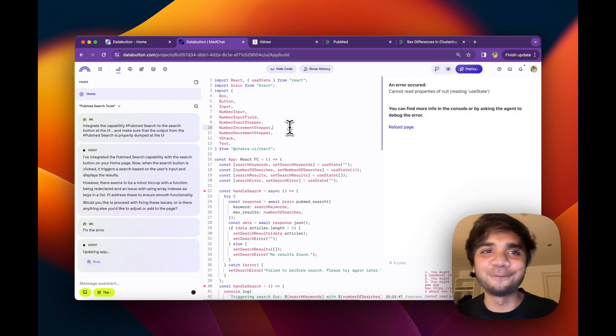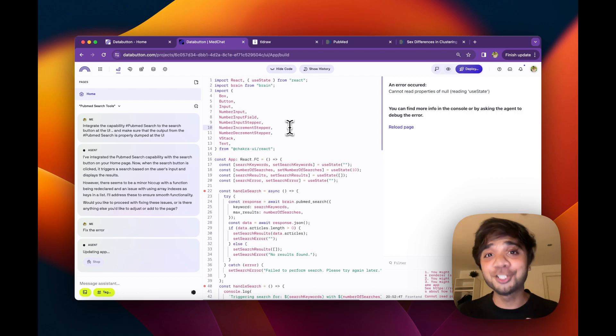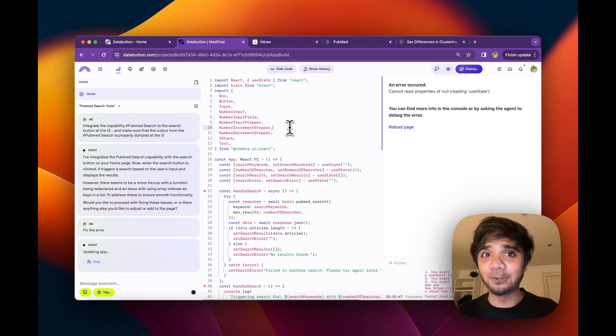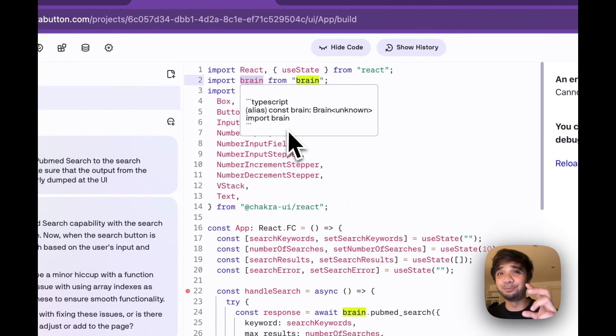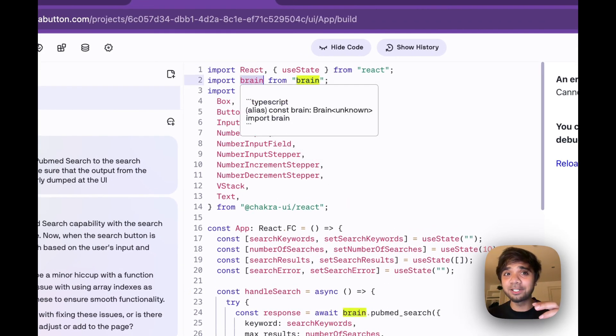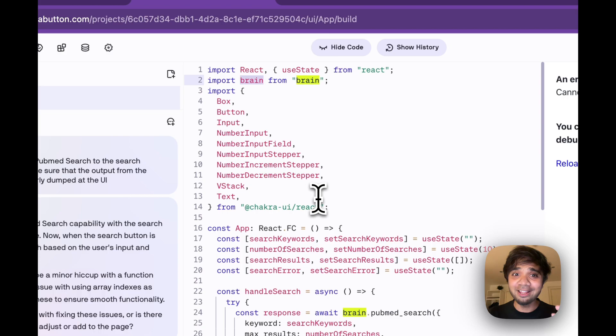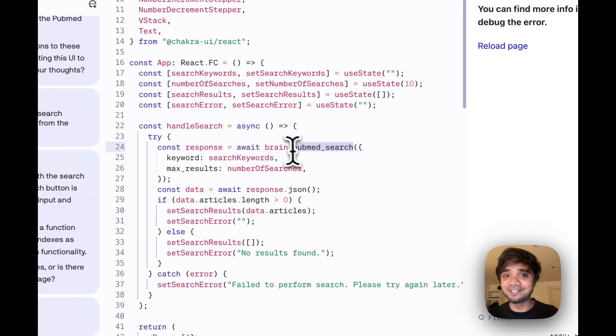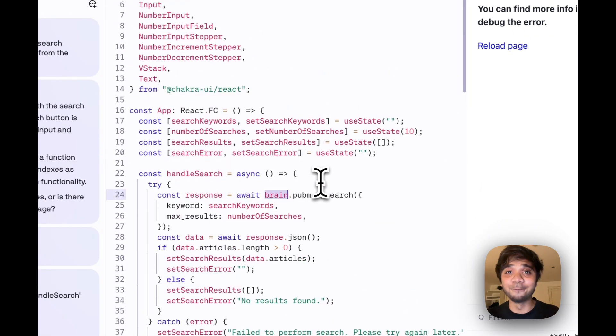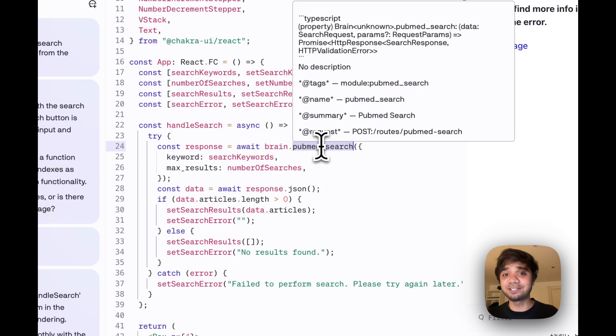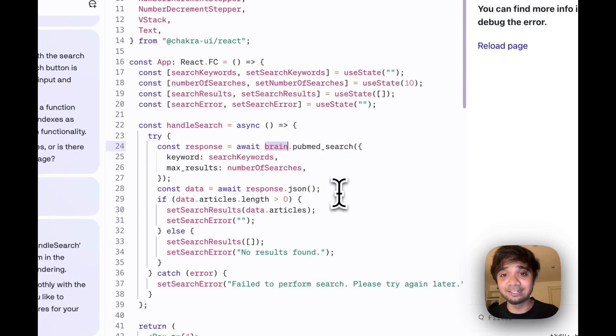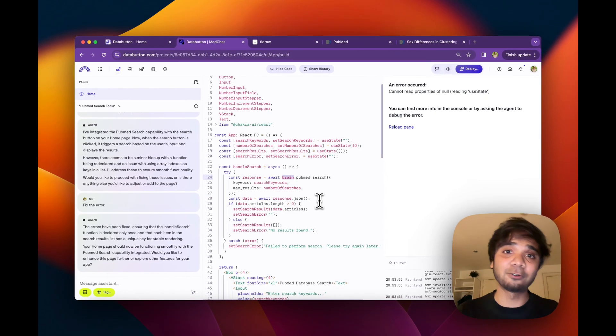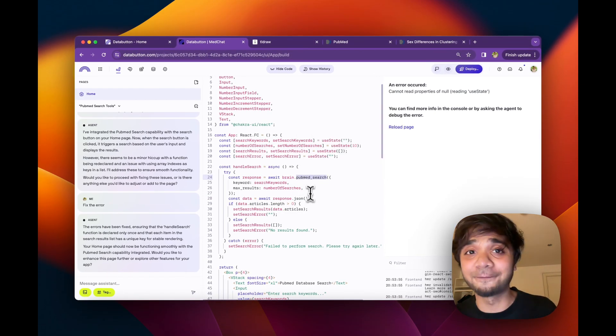So meanwhile, when the agents try to fix the bug, I'll just quickly show you one thing. If you're not sure if the agent has already integrated the backend for you or not, you must notice if there is something called brain. Under the hood, data button uses a module called brain. So brain.pubmedsearch is something which we are looking for. Once we have brain.pubmedsearch, that means the agents have integrated that particular backend or the API router as integrated to the frontend.